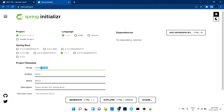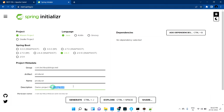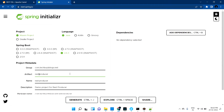I'm giving the group as com.techbusblocks.rest.producer. The artifact and project name I'll give as 'producer', and the description as 'demo project for rest producer'. Now I'm ready with that setup - the project which will produce the REST API.